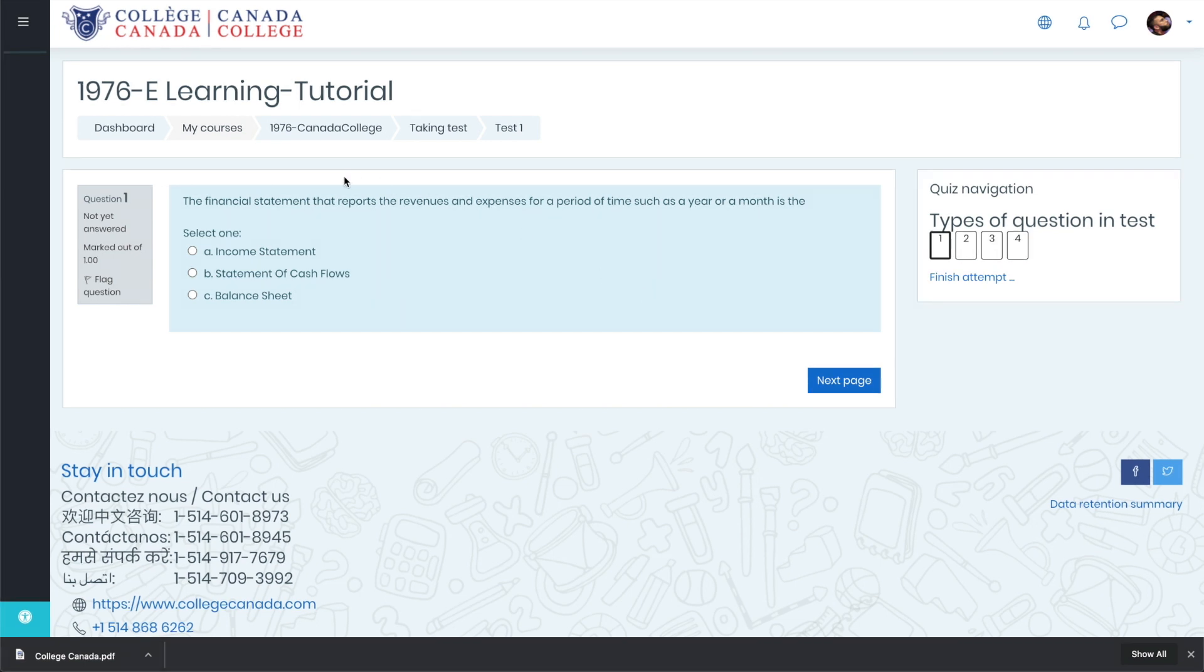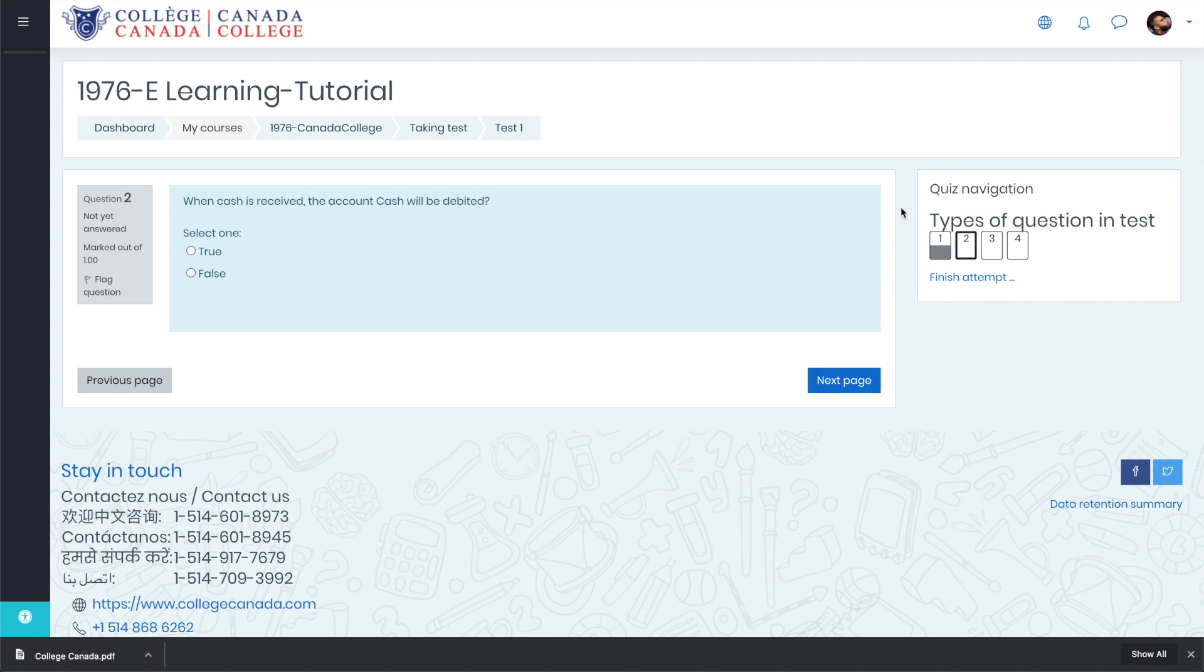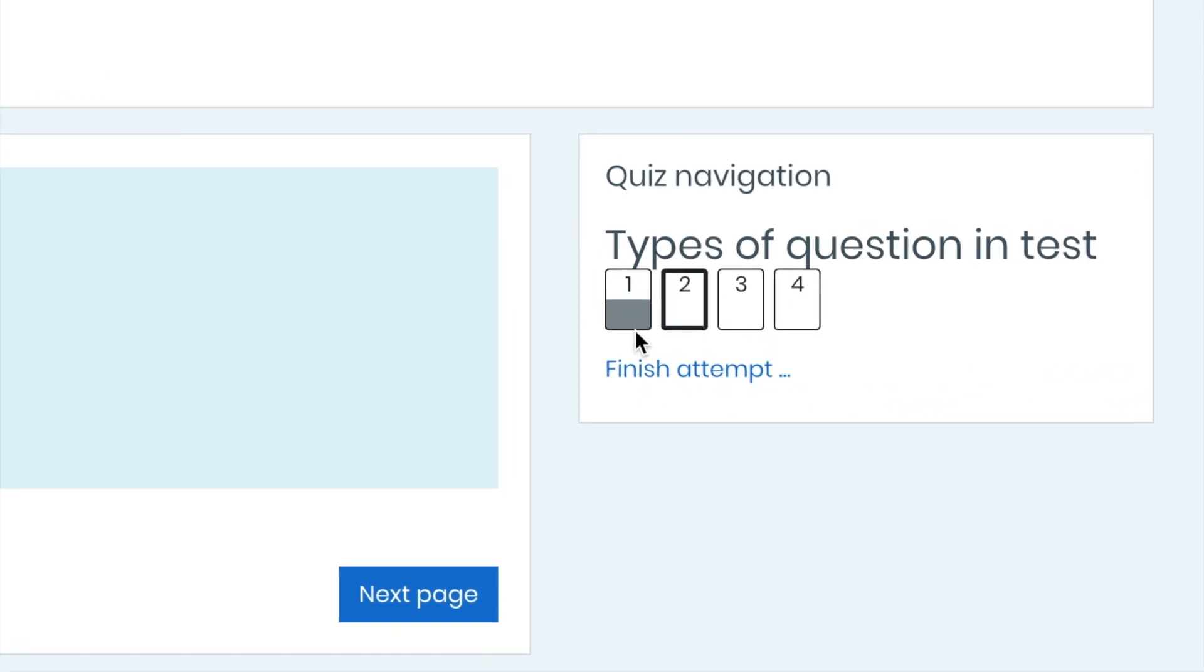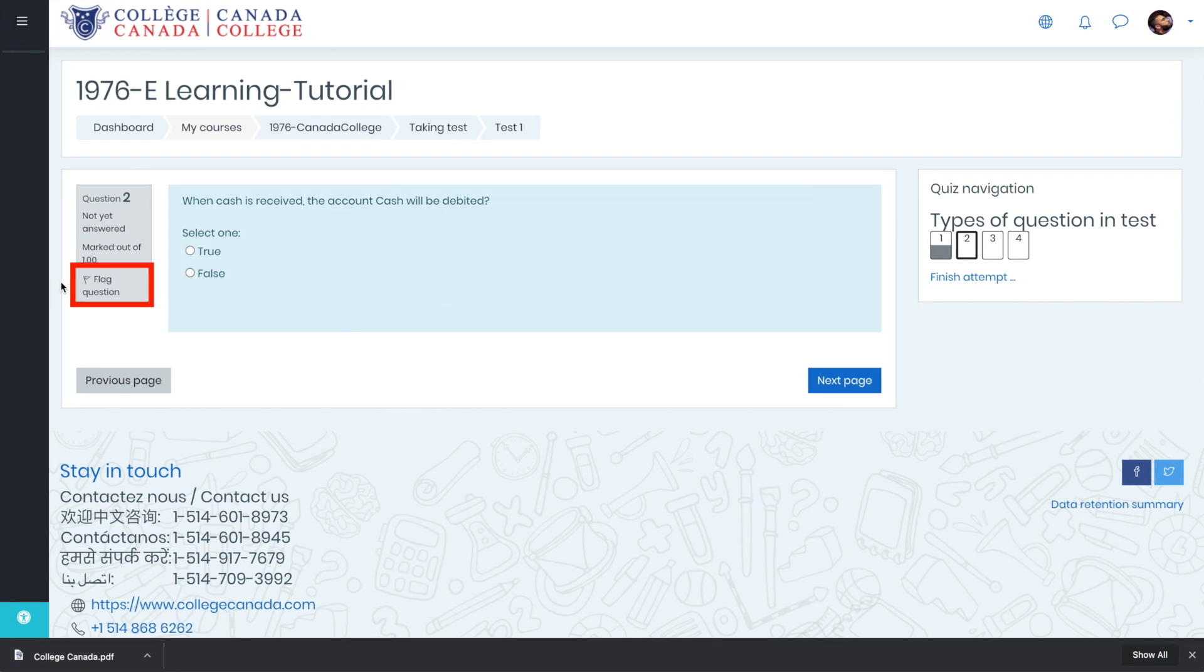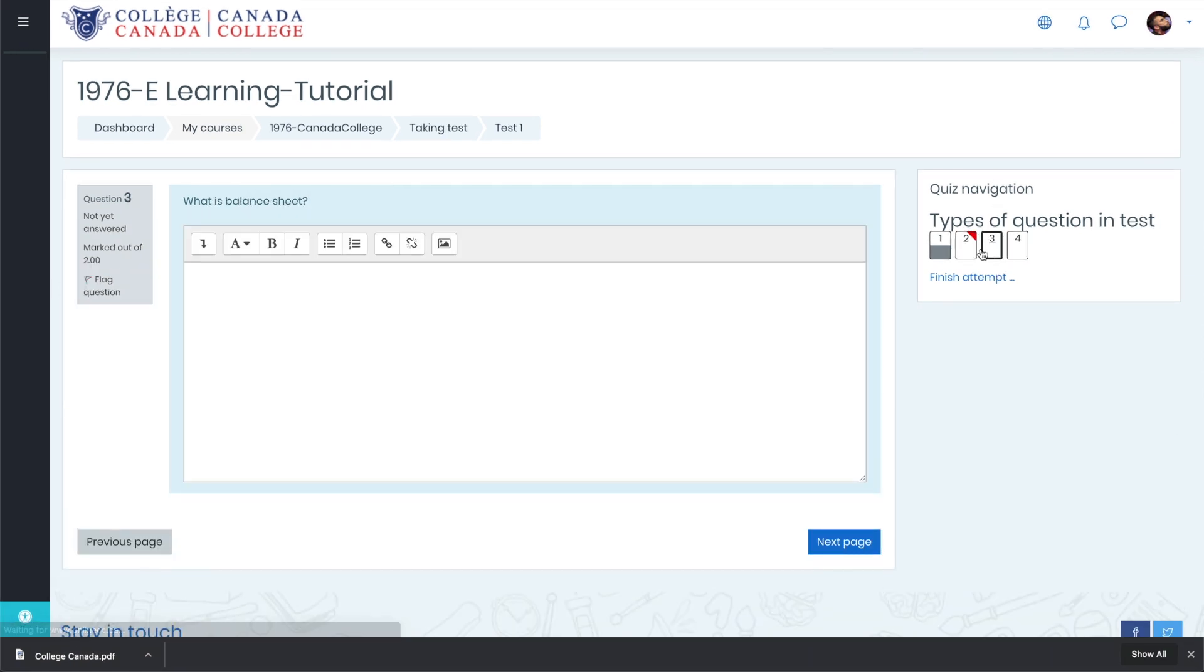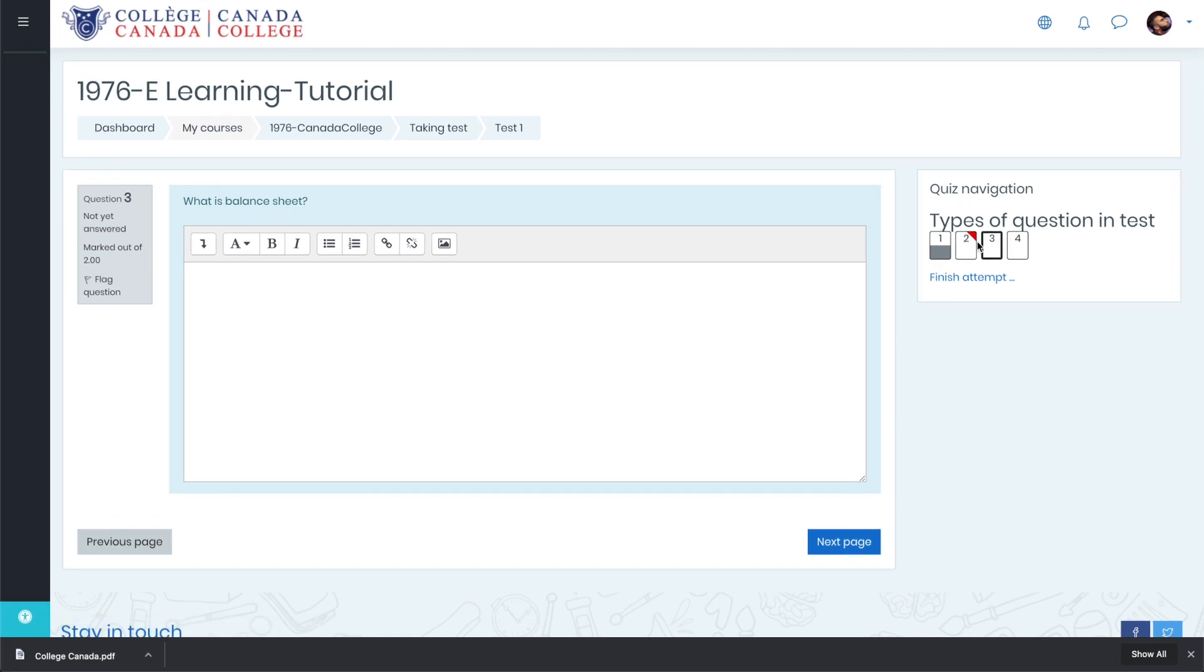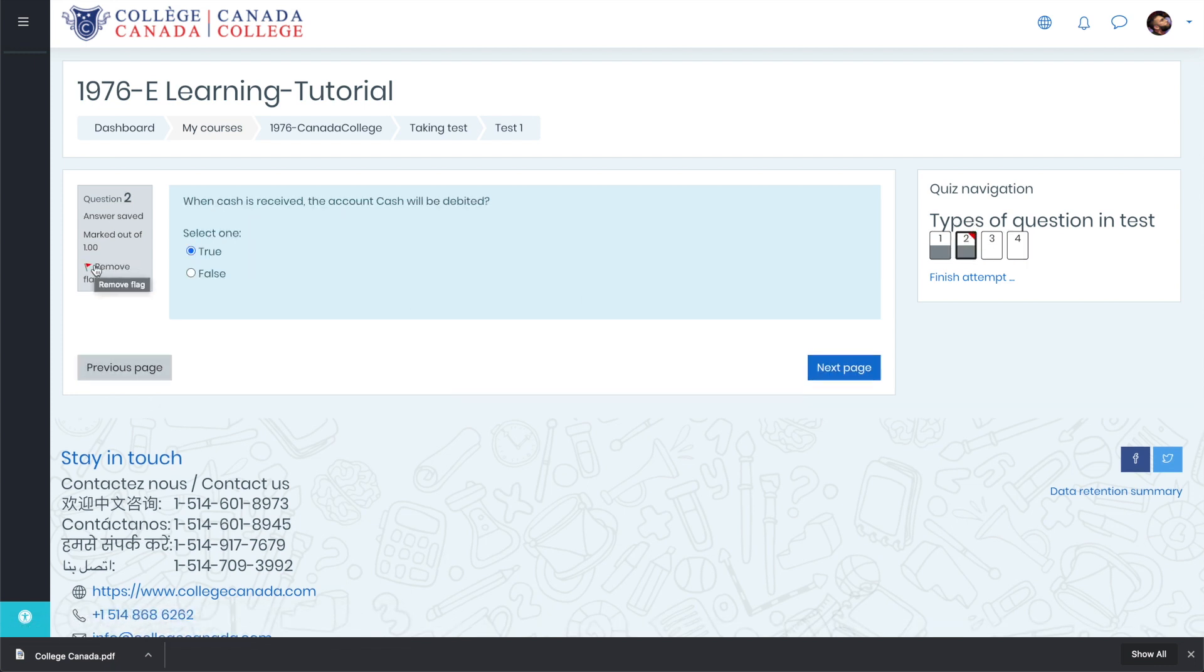Just click on the correct answer and head up to the next page. As you can see up here in this section, all the attempted answers will be highlighted gray in the bottom. Also, if I don't know the answer of this question, I can flag this question and move on to the next one. Now my question number two says it is flagged. Whenever I want, I can jump back to question number two and attempt.